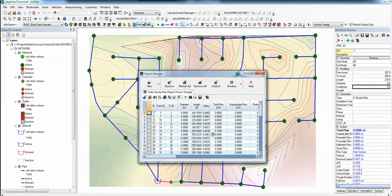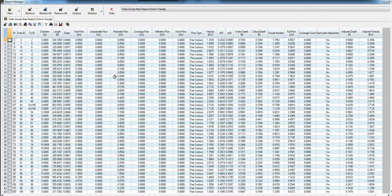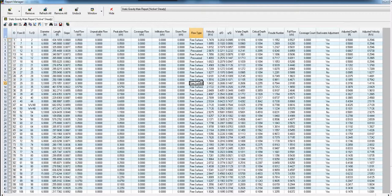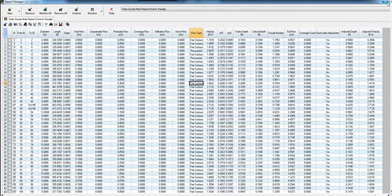And we come up with a table of all of the different flows, storm flows, whether it is surcharge or not surcharge, etc. The D over D, the Q over Q, the water depth, etc. in the model.